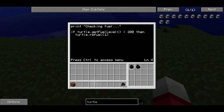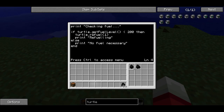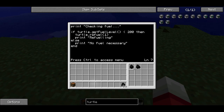So we're going to type: if turtle.getFuelLevel() is less than 200, then — and we're going to indent this, because it's common practice to indent blocks of code within if statements. Then turtle.refuel(1), so it's going to try and refuel from the selected slot, and then print 'refueling'. Then we're going to use an else. Else, I'm going to print 'no fuel necessary'. And then end. So if, then, else, and end are the critical structures to the if statement. If that condition evaluates to true, it does turtle.refuel(1) and prints 'refueling'. If that condition wasn't true, it does the else part and prints 'no fuel necessary'.